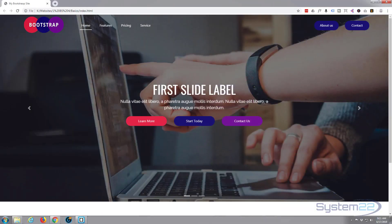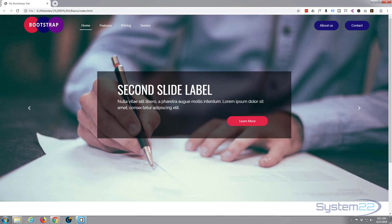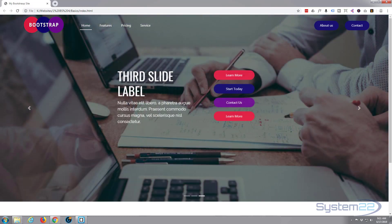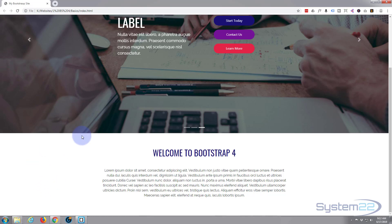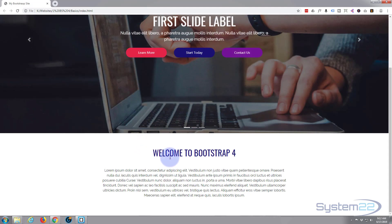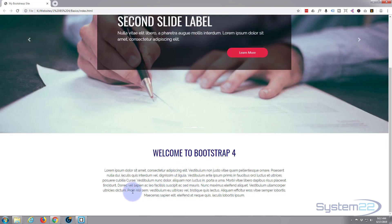Hi guys and welcome to another Bootstrap 4 video. This is Jamie from System 22 and webdesignandtechtips.com. We're going to continue on with our Bootstrap basics theme. In the last video we added some Google fonts to style our site and did our slider. Now let's add a simple footer to the bottom of this page.